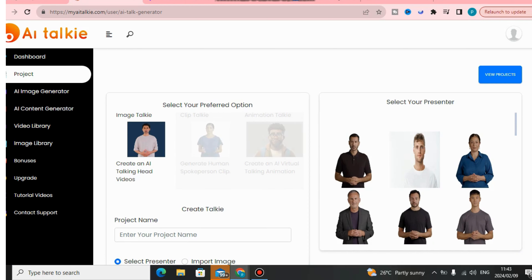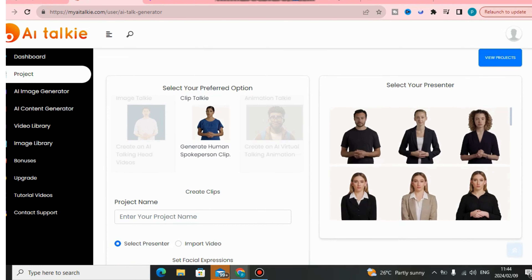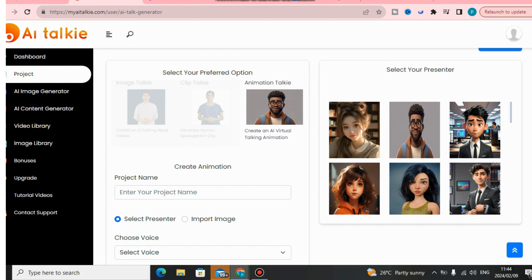This software comes with AI voices that you can use to produce content not only in English but in multiple different languages that you can get access to.